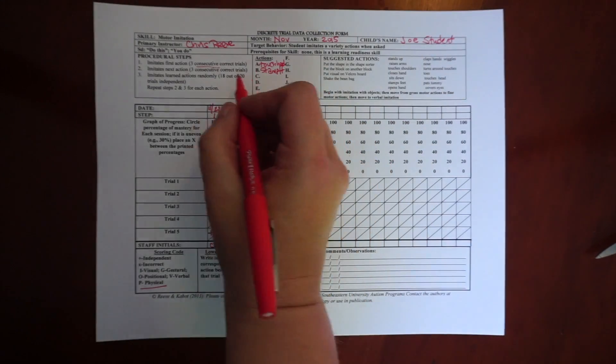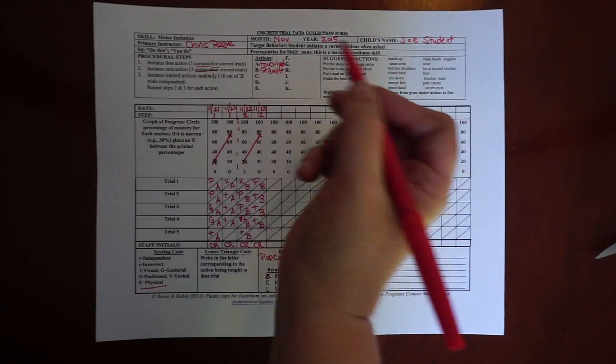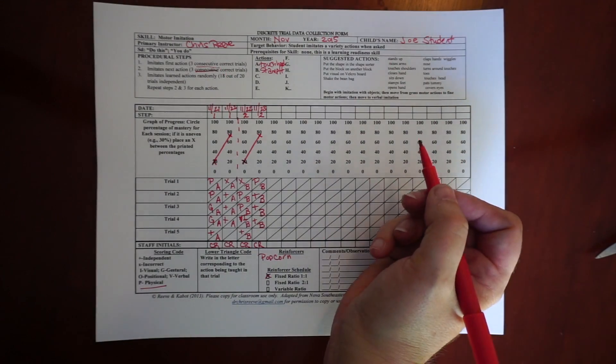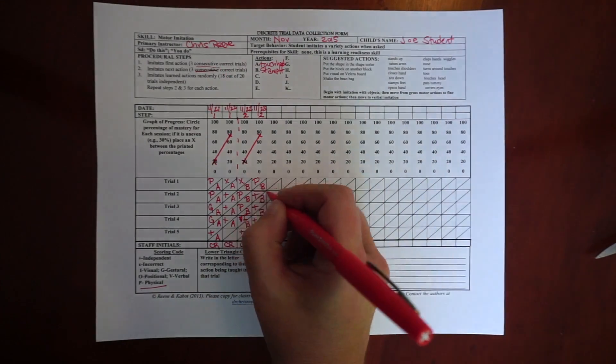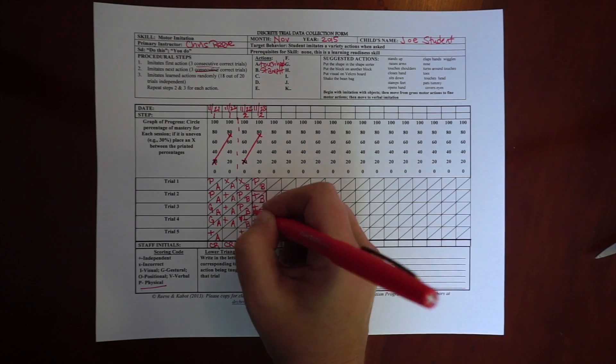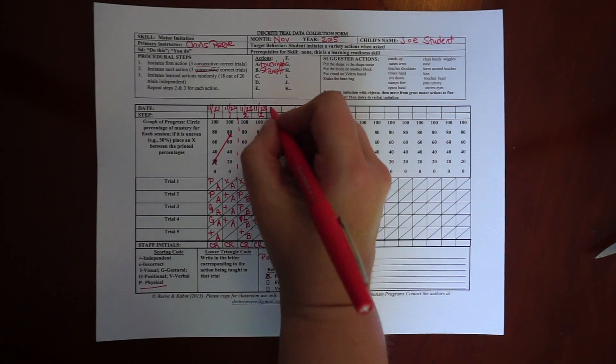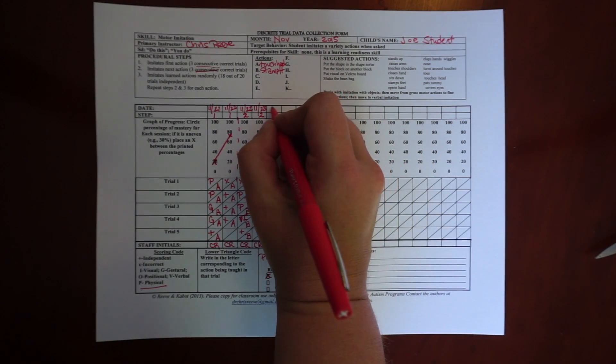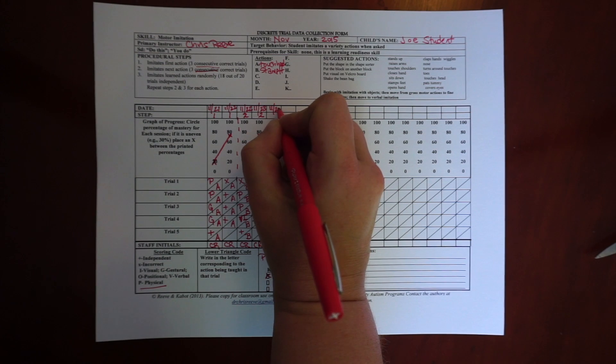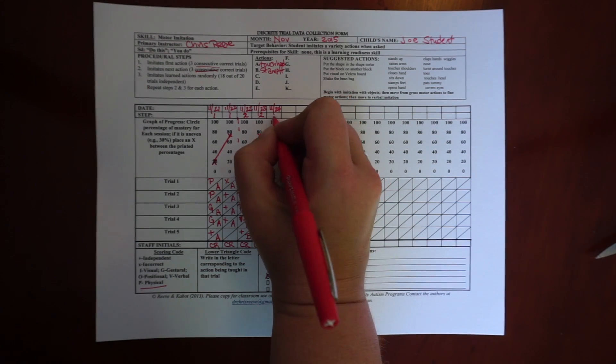Now, it's time for me, because I have three consecutive trials right here, now it's time for me to move on to step three, and I'm going to do that the next day.